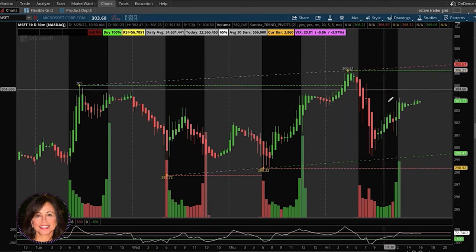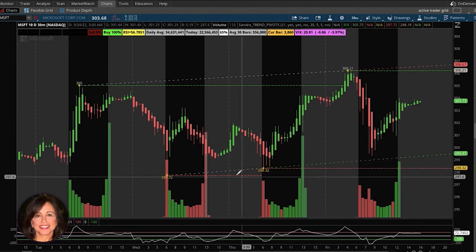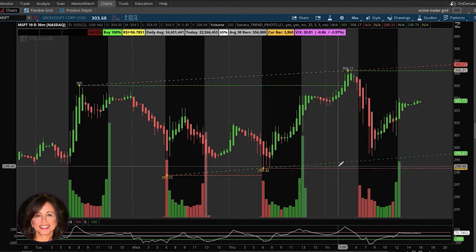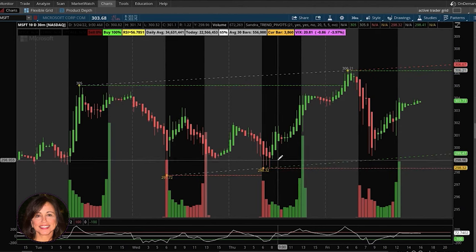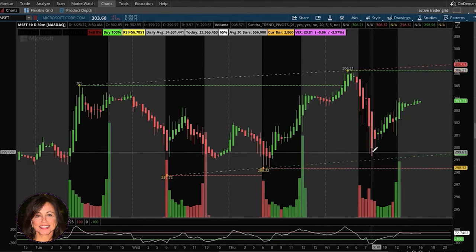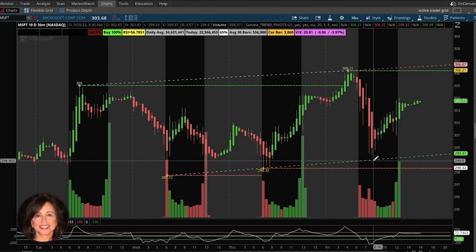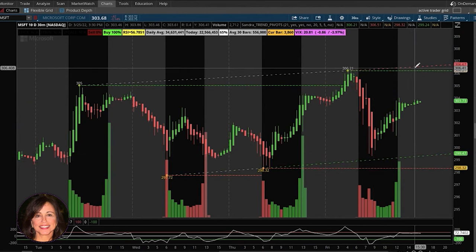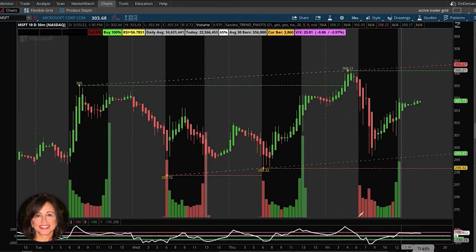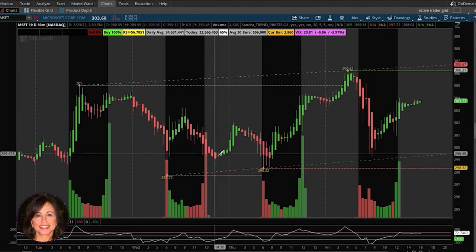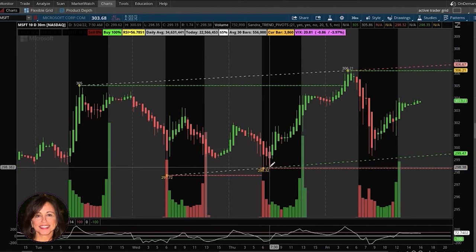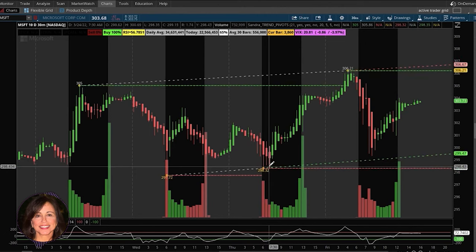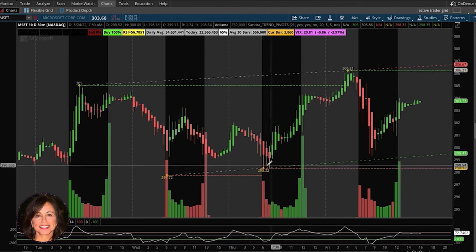There are two levels — the before and the after — and you can actually customize this by changing the trend line to different colors. Typically we call this support, where you would buy, and this is resistance, where you would sell. As price comes down and hits support, this is a great time to buy, because your risk is so much smaller there.